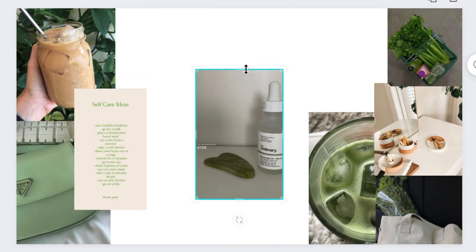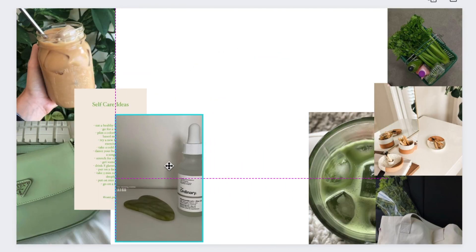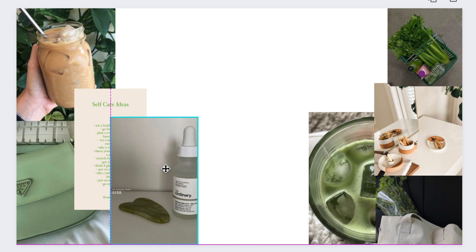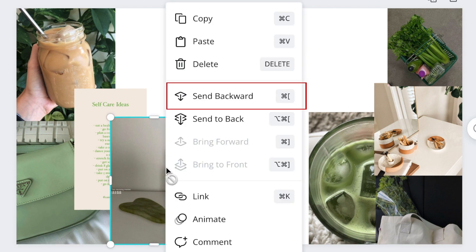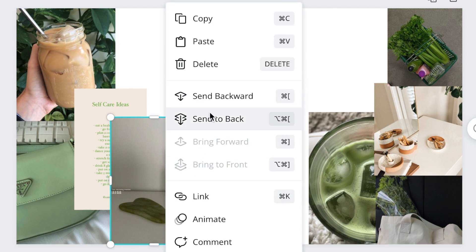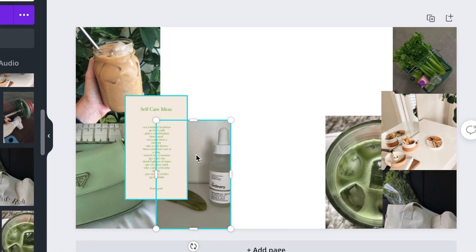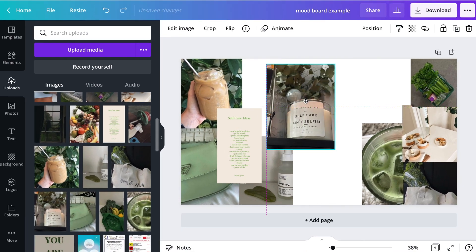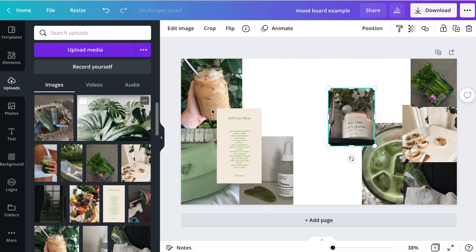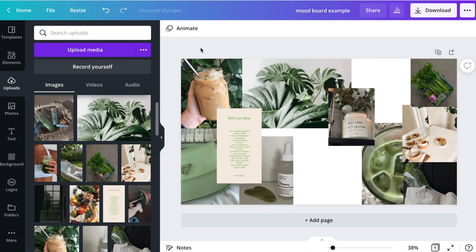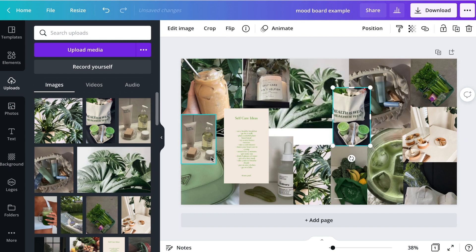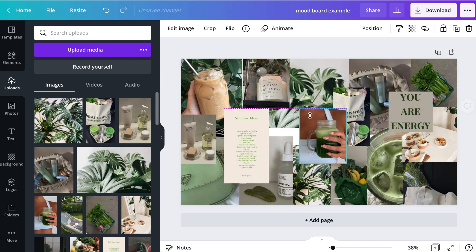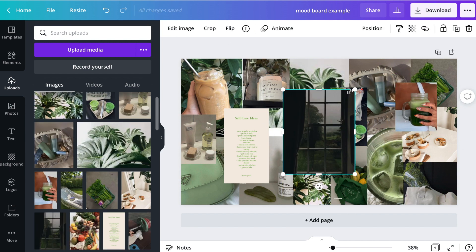To adjust the way your images are layered, right-click on an image to get options to move it forward or backward. As you add in more images, you might find yourself moving things around and making lots of adjustments. Feel free to keep making changes until you're happy with your design.